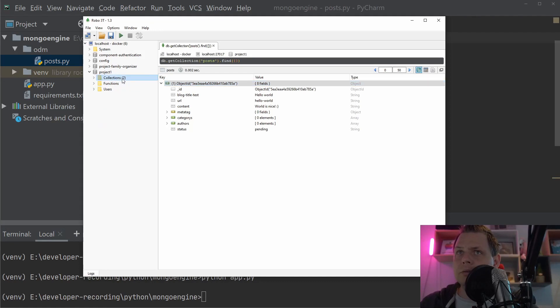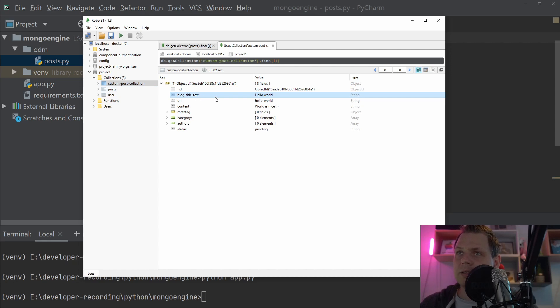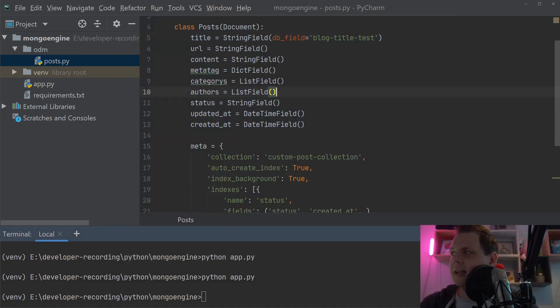So let's test it. And if I reload this you should have in here custom post collection with something inside with block test. And that's basically how it's working.